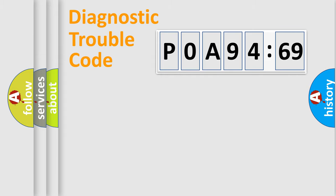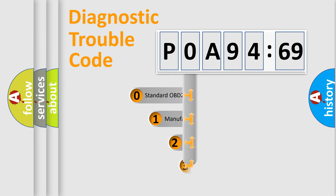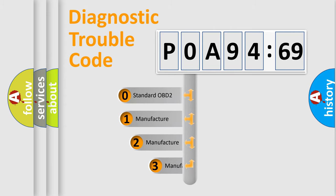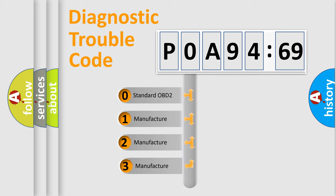Powertrain, Body, Chassis, Network. This distribution is defined in the first character code.